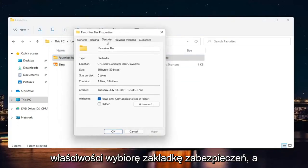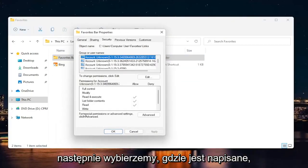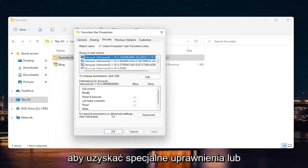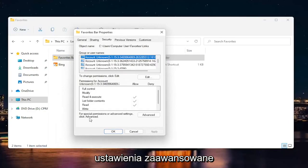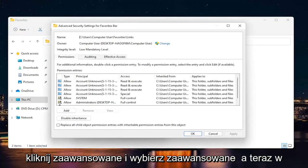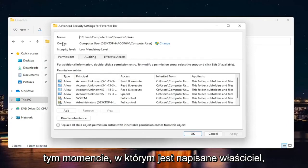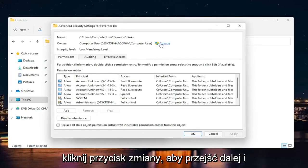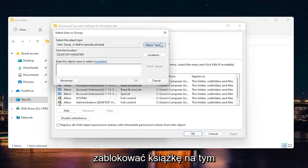Select the security tab. Then we're going to select where it says for special permissions or advanced settings, click advanced. Go ahead and select advanced. At this point where it says owner, click the change button. Go ahead and left click on that.